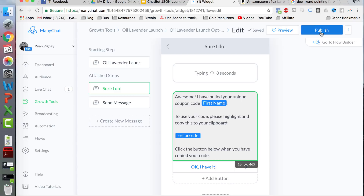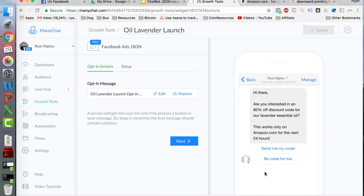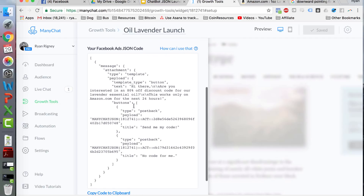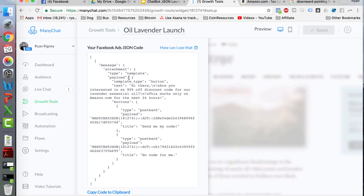Now I'm back at the main menu for the JSON ad growth tool. What you're going to do is click Setup. This is the JavaScript Object Notation code that you need. You're going to copy this to your clipboard and use it within your Facebook ad — there's a specific place you need to put it, and I'm going to show you where that is.